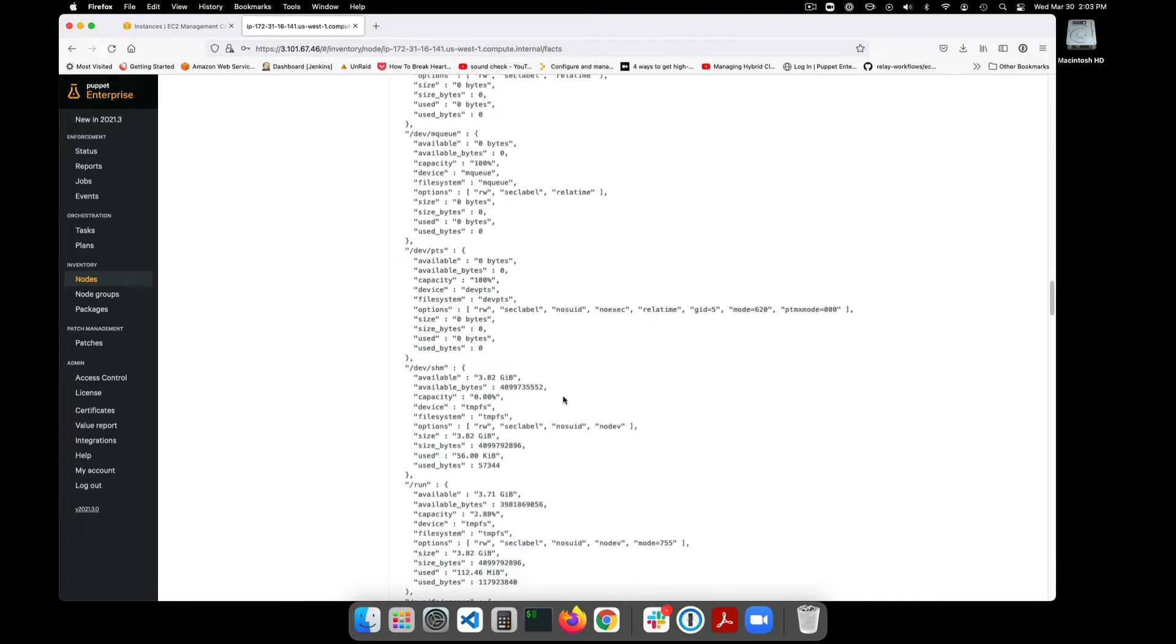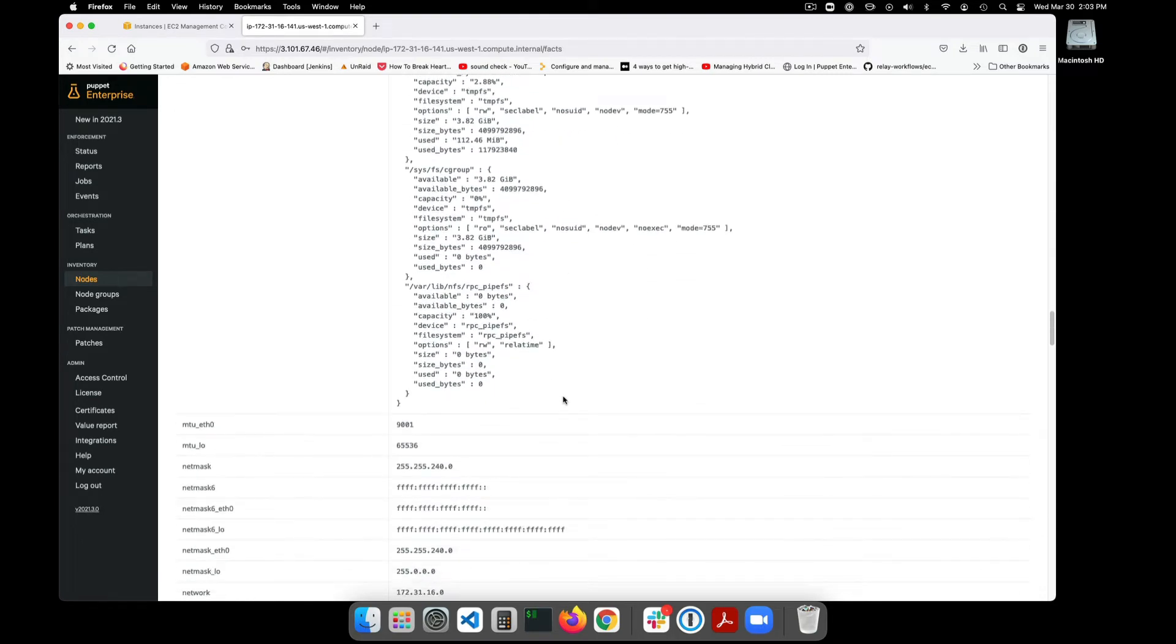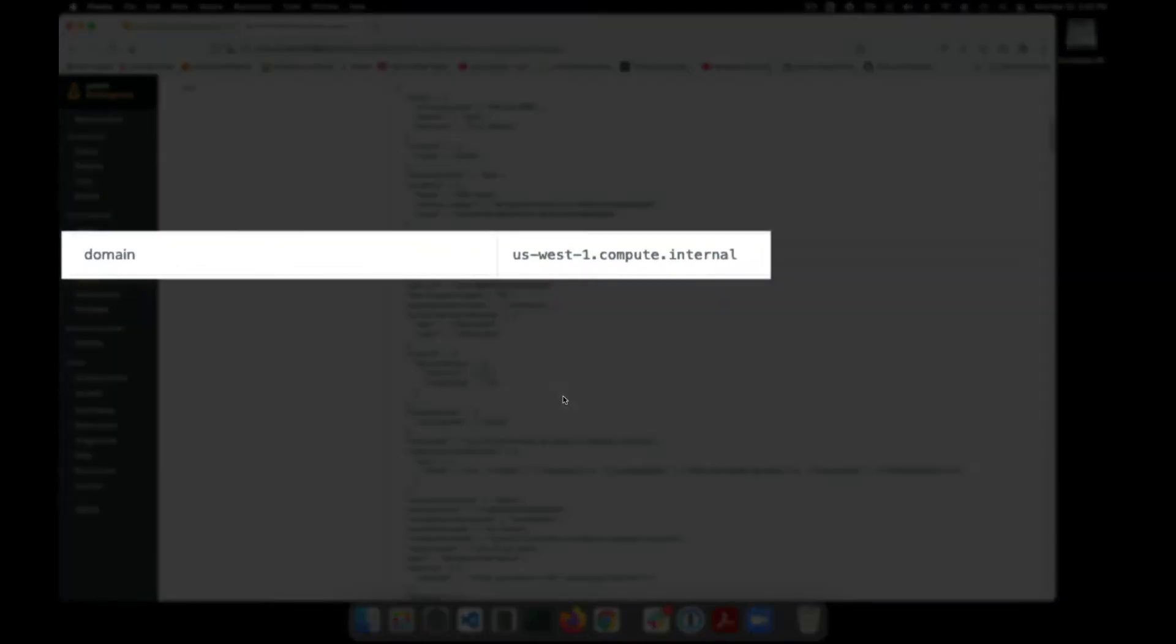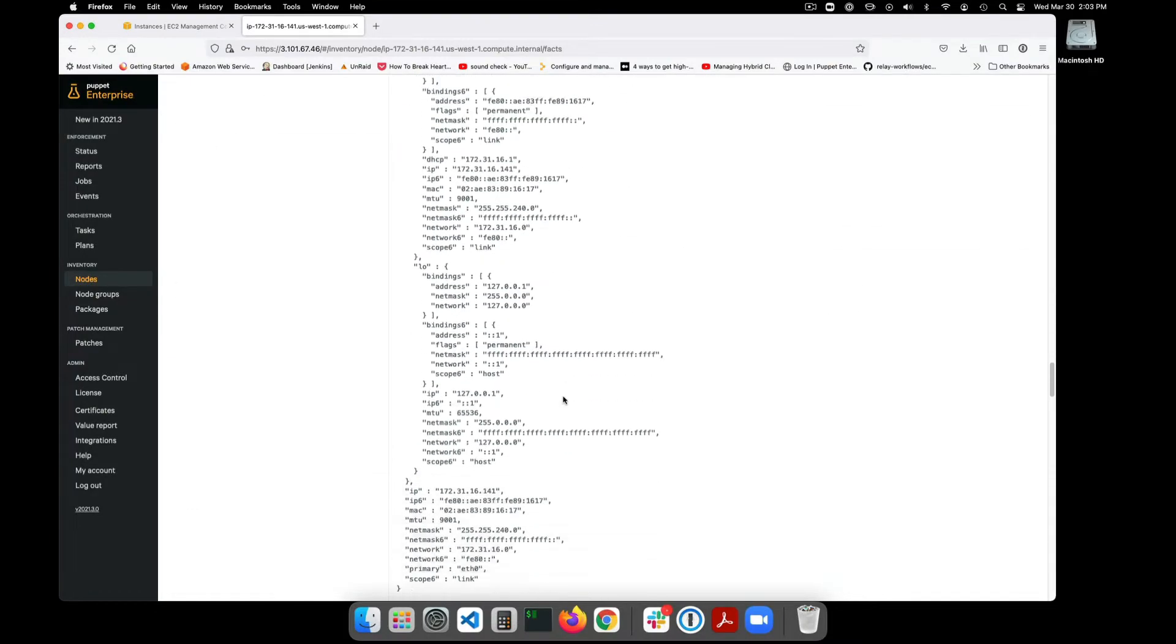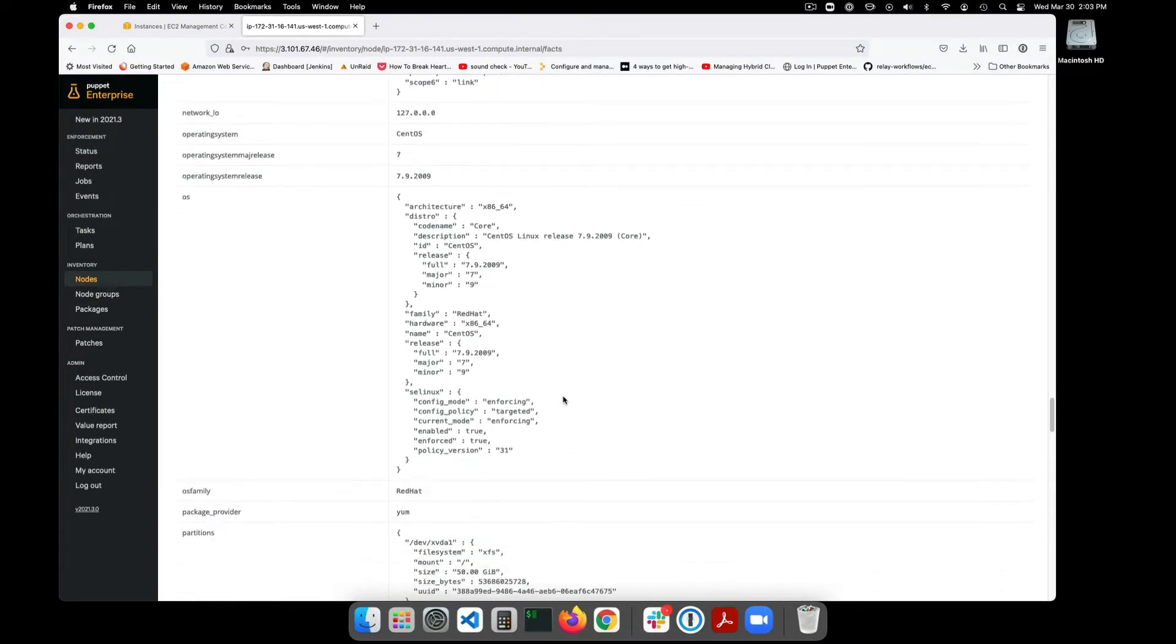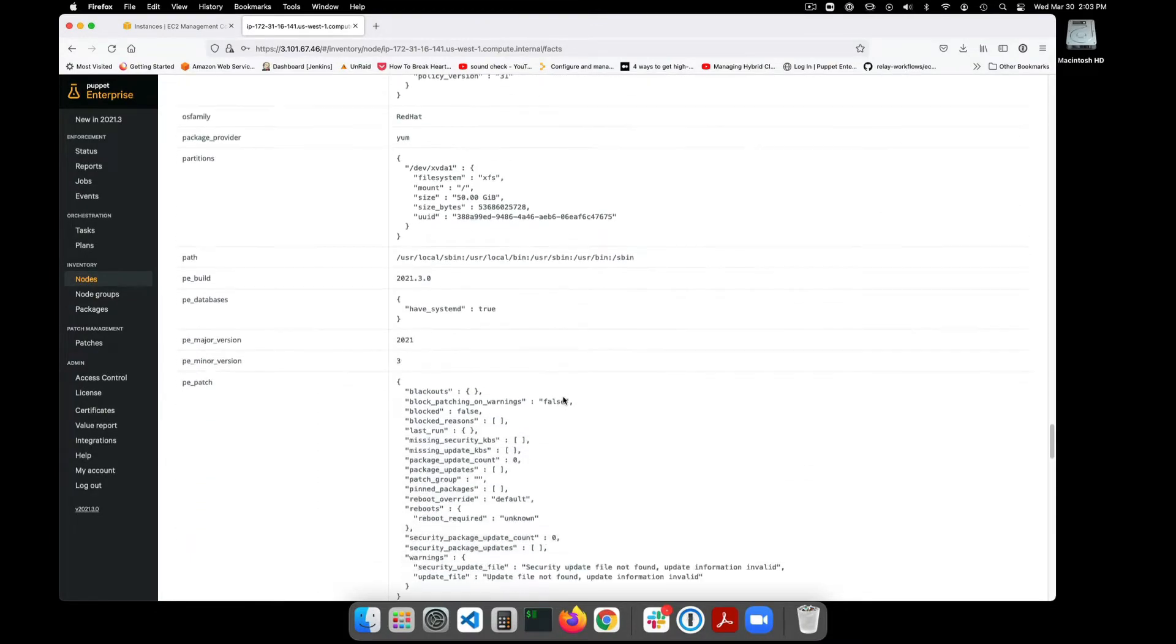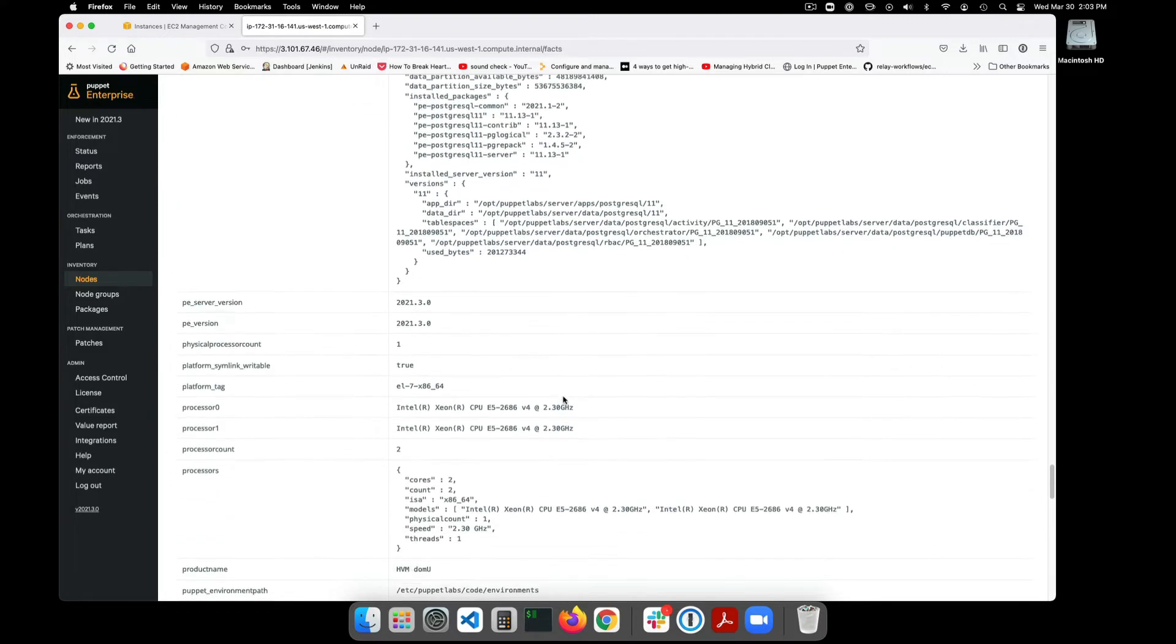But for this demonstration we're going to make use of the domain fact. Based on which domain our AWS servers are placed in, Puppet will automatically assign the server to the appropriate group. Any newly built managed systems that match the rules for a node group will automatically be added in the future.